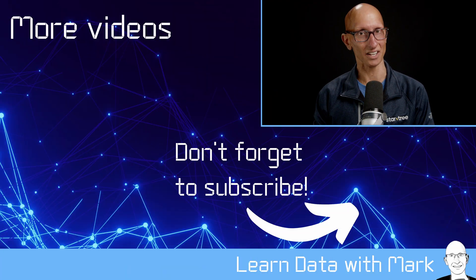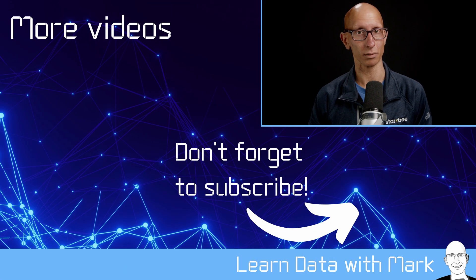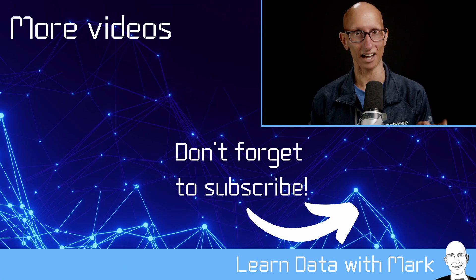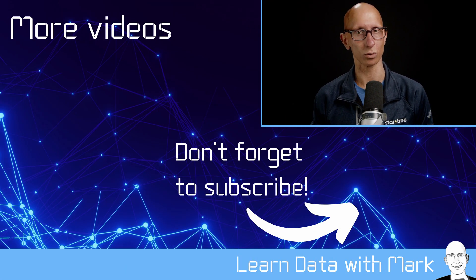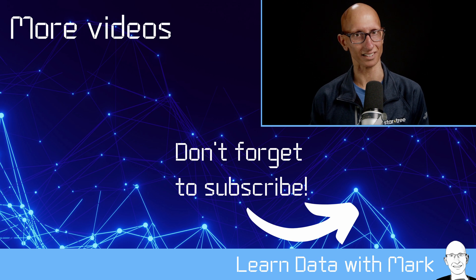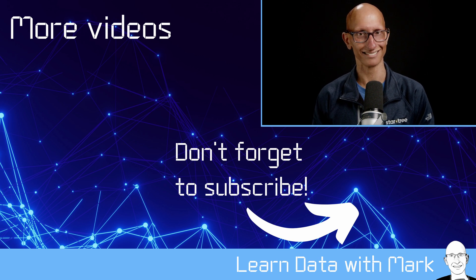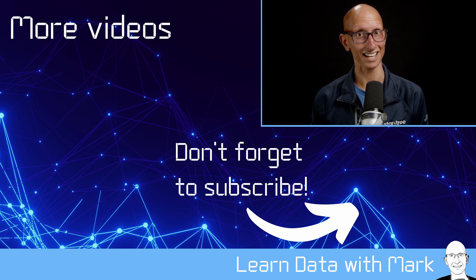If you like this video, you'll probably like this other one which shows you how to build composable queries when using DuckDB, and I'll see you in the next one.